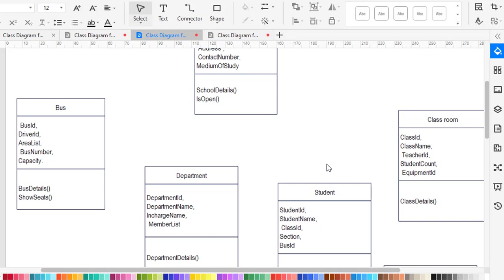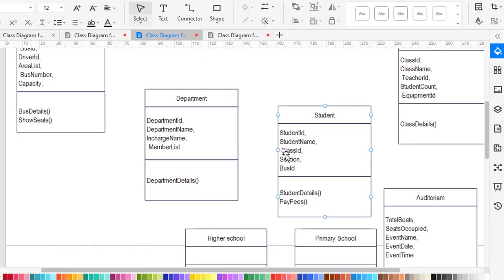The bus also has methods: bus detail and show seats. For classroom, we have class name, teacher IDs, student count, and equipment ID. The method for class is class detail. For the department class, it has its own attributes and methods.